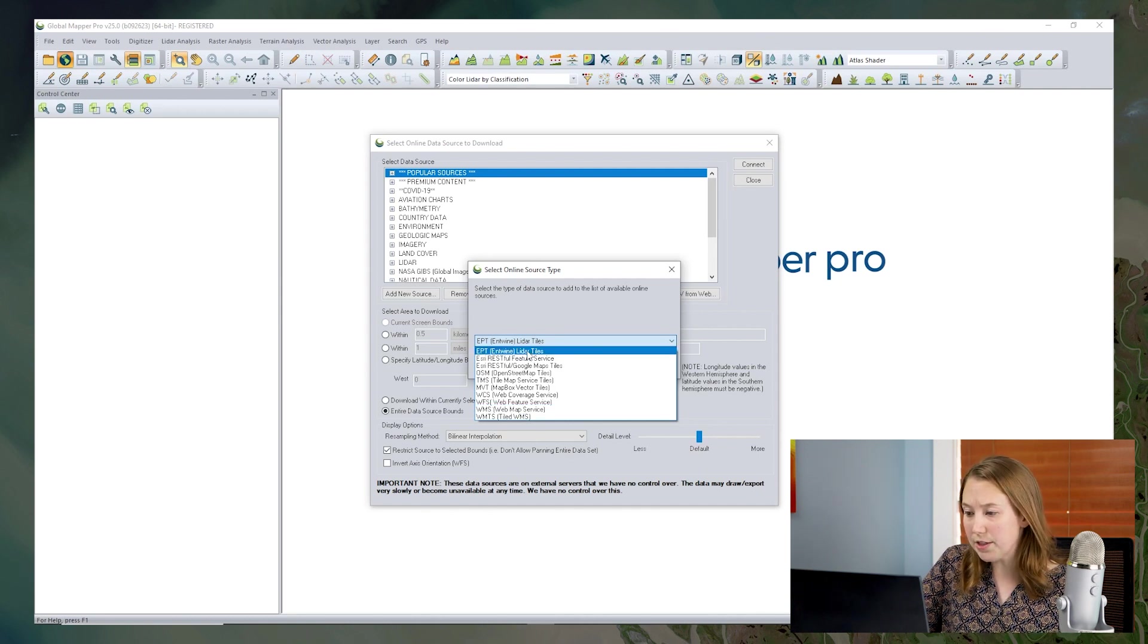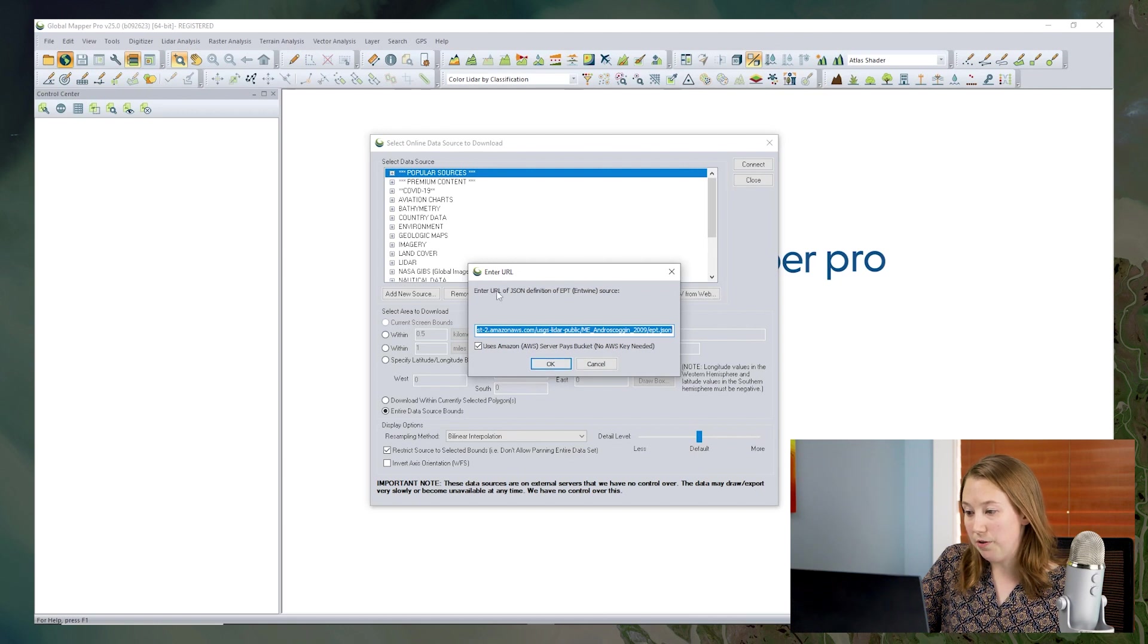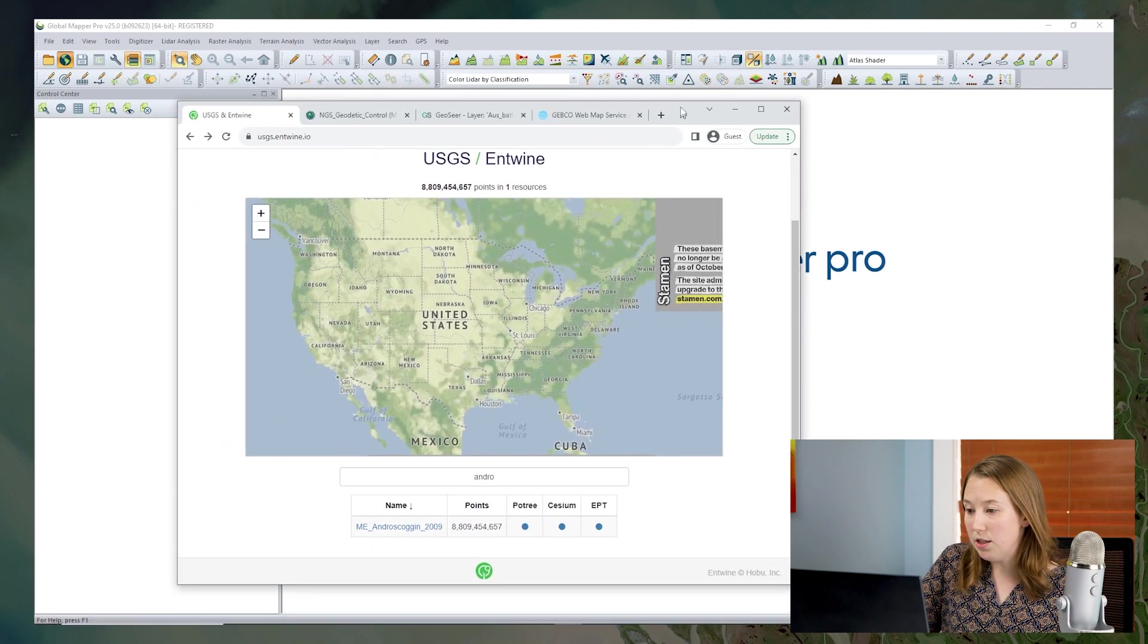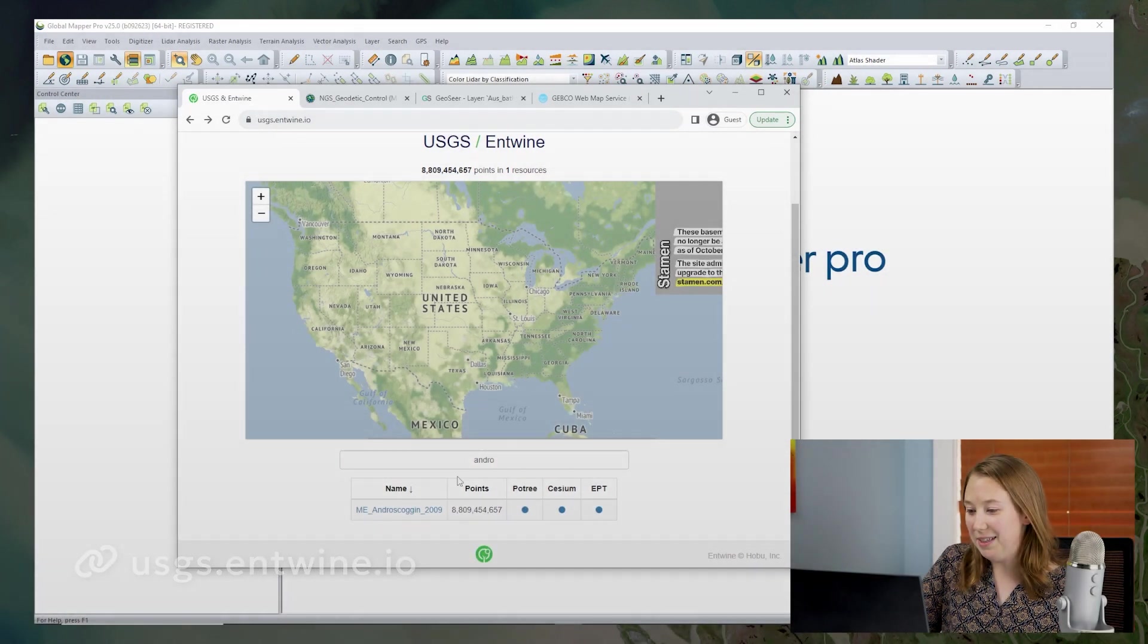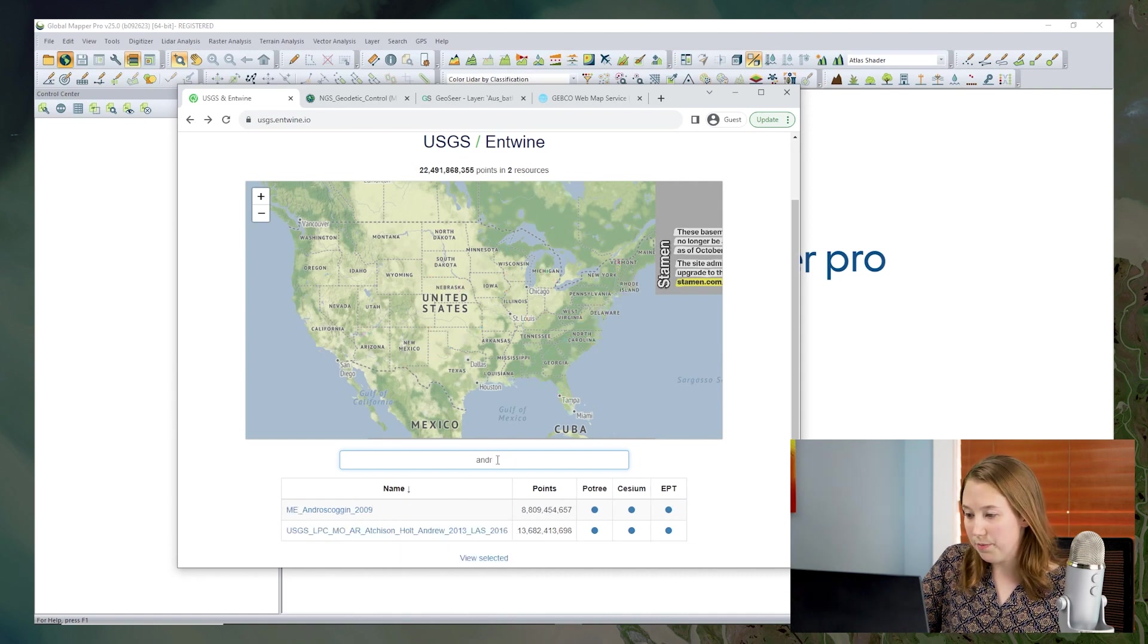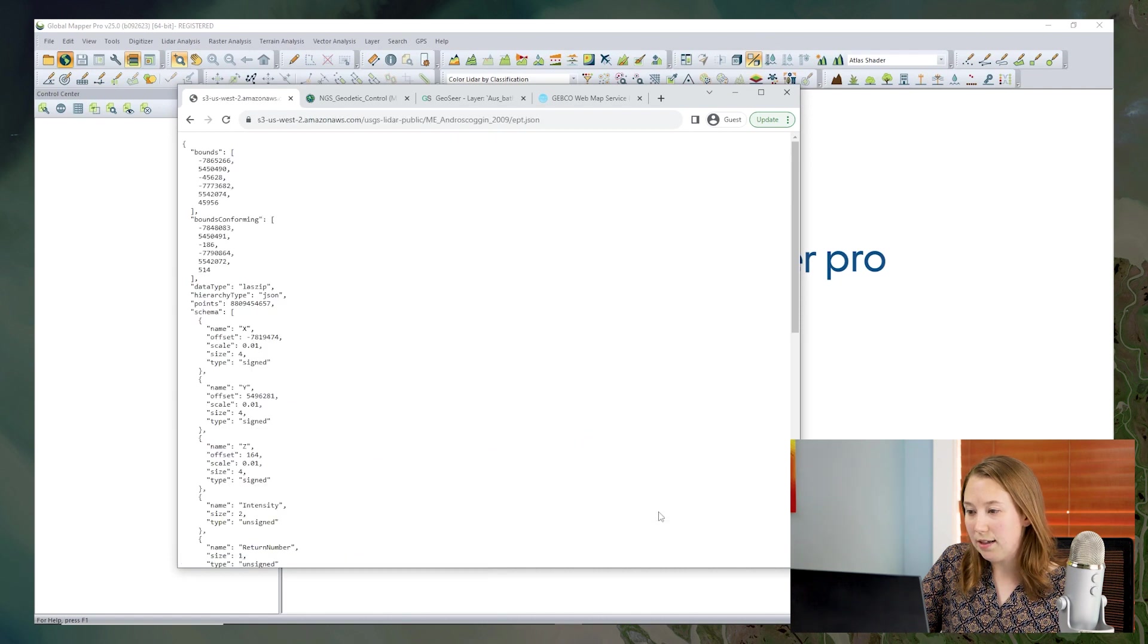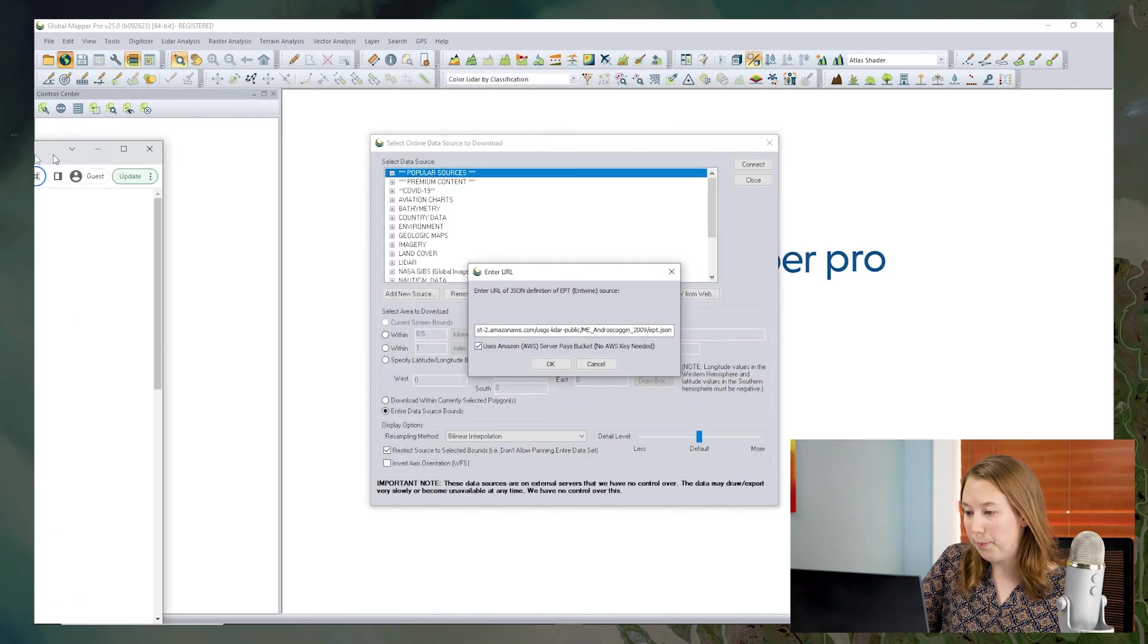Let's start with EPT LiDAR tiles. So we need the URL of the JSON definition of the particular area that you want to bring in. This is the USGS Entwine website where you can find the particular tile that you will need for your area of interest. So I can search this, I can put in my county name and I can then get to this EPT link. This is the JSON URL that I mentioned before and I can just copy this URL and bring that over into Global Mapper.